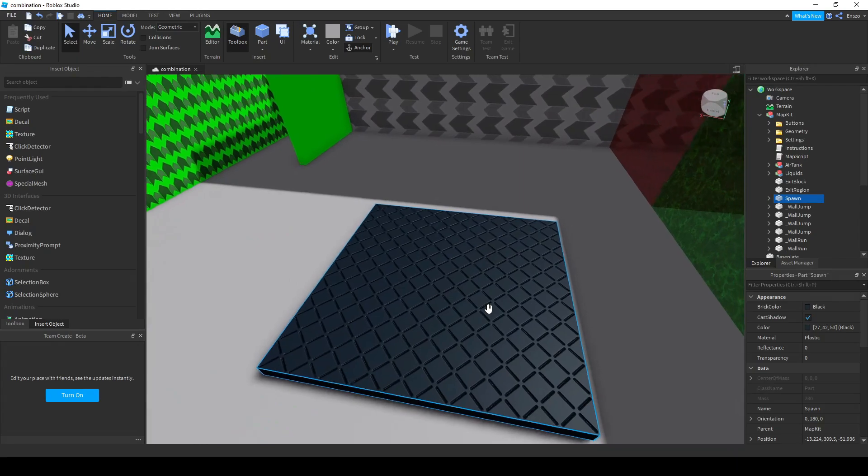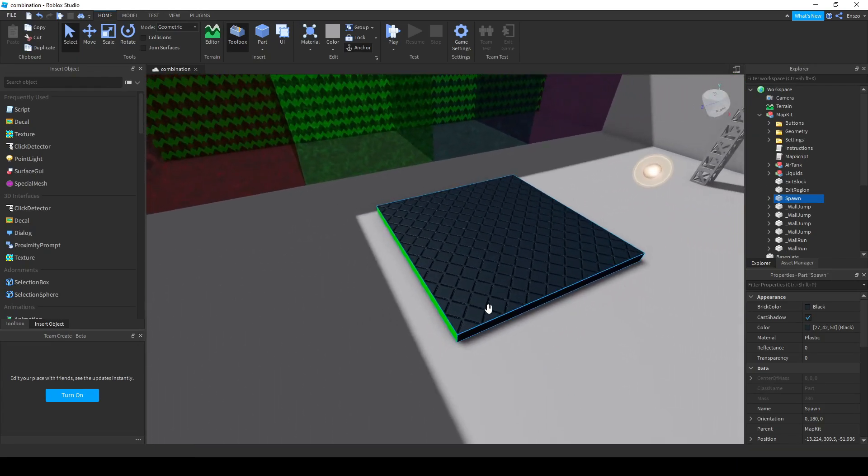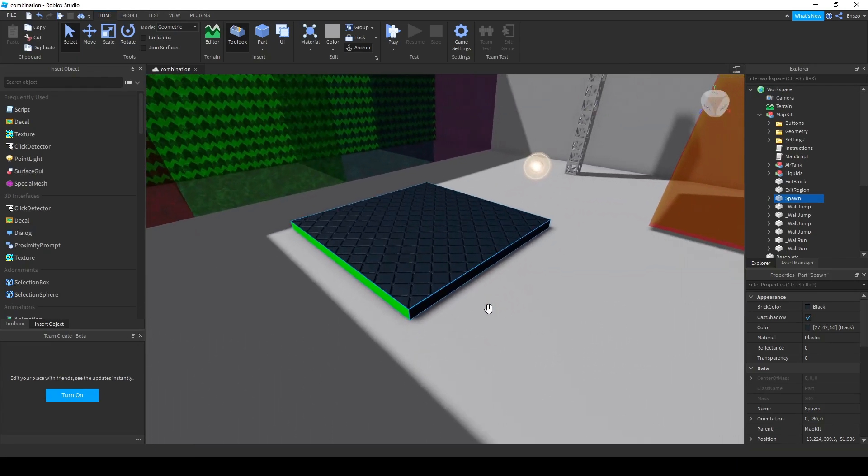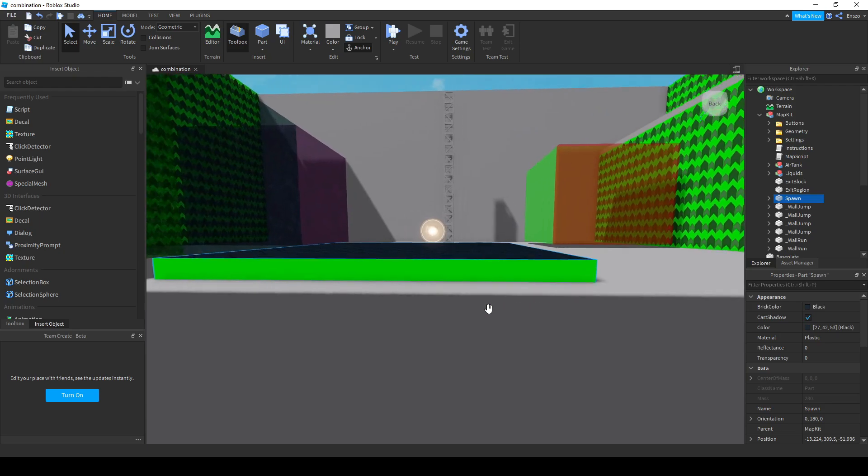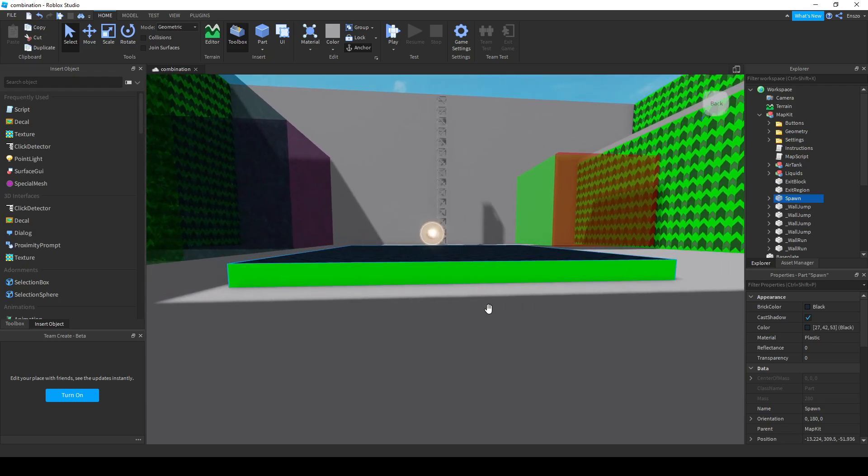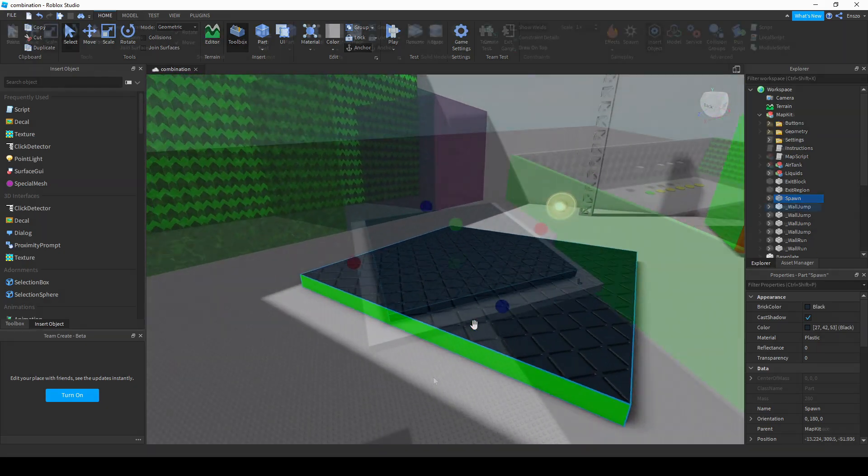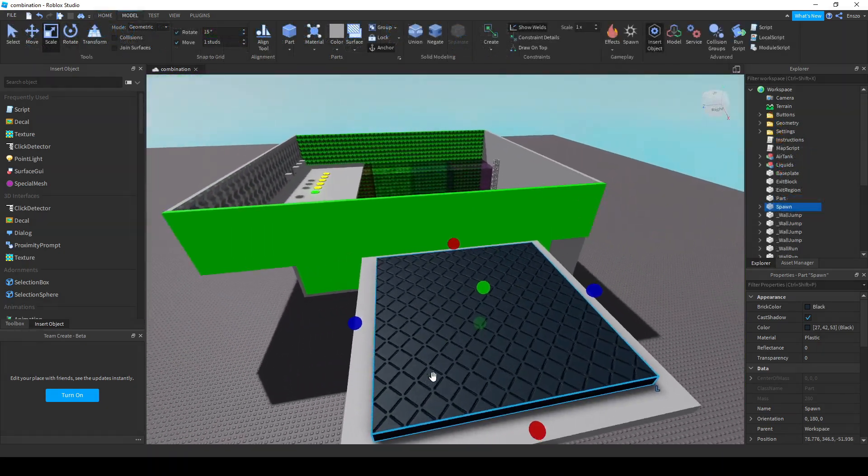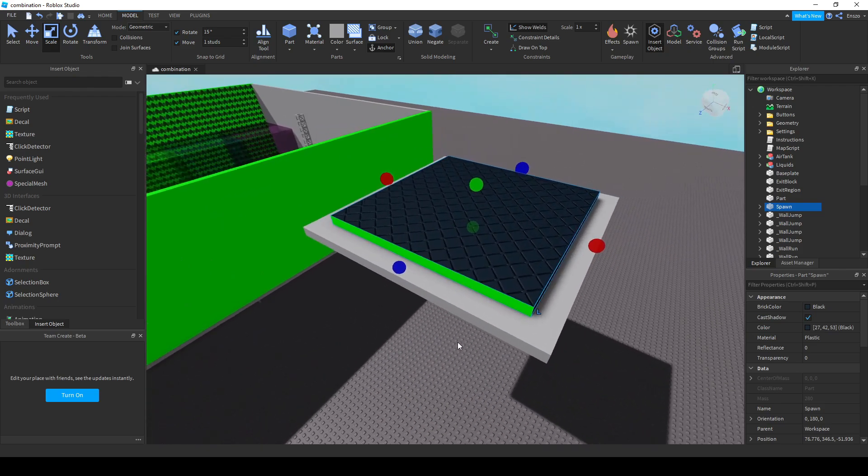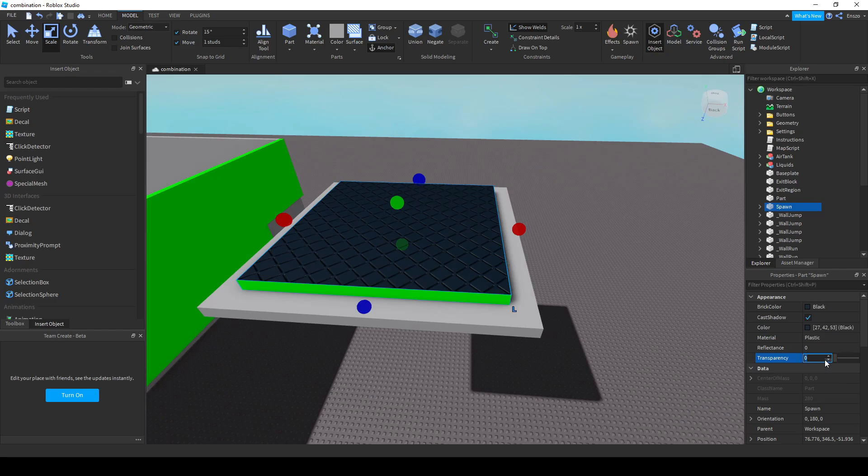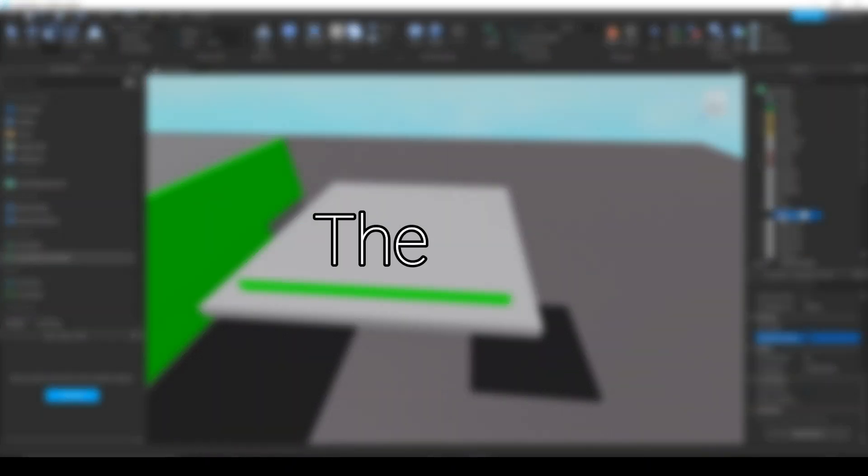The spawn is where every player spawns into the map. The front is marked by a green side and when players spawn into the map, they face this side. It is recommended that when you place your spawn, you make it invisible to everyone. This can be done by changing its transparency to 1 and turning CanCollide off and then removing the surface GUI.